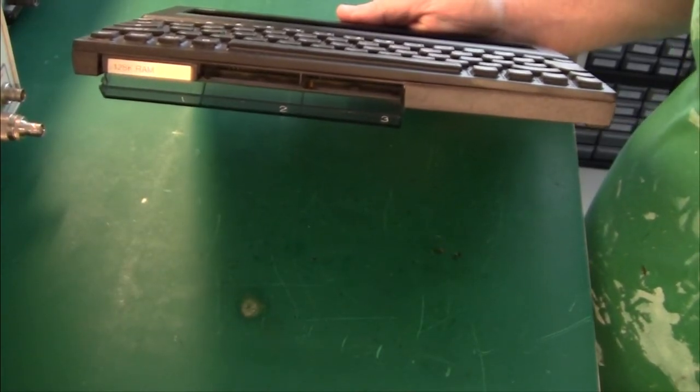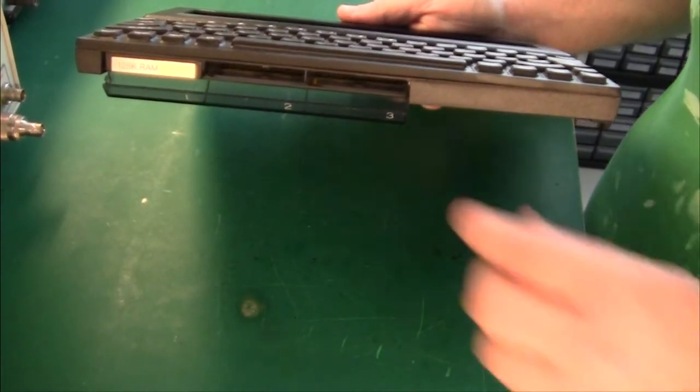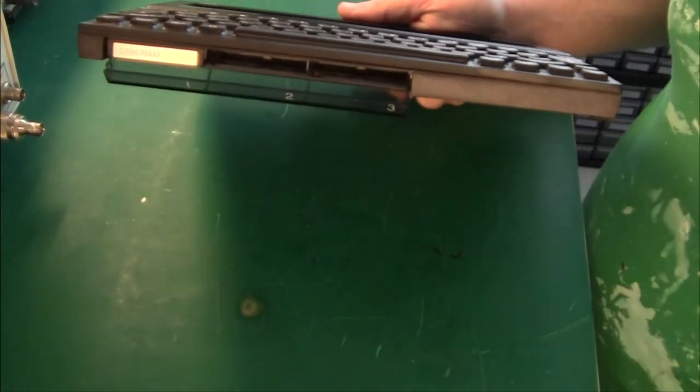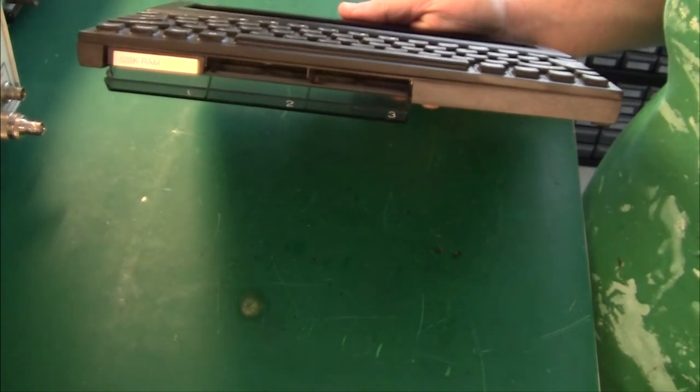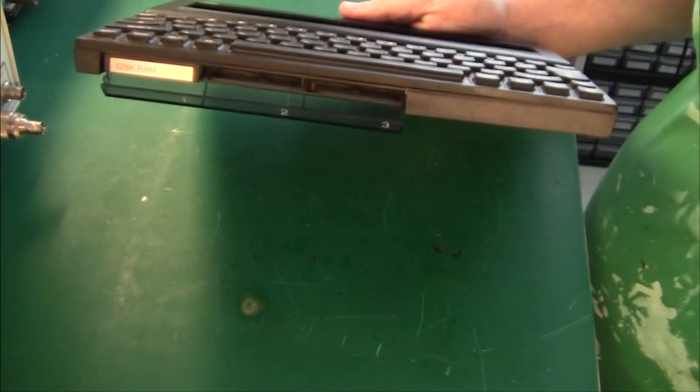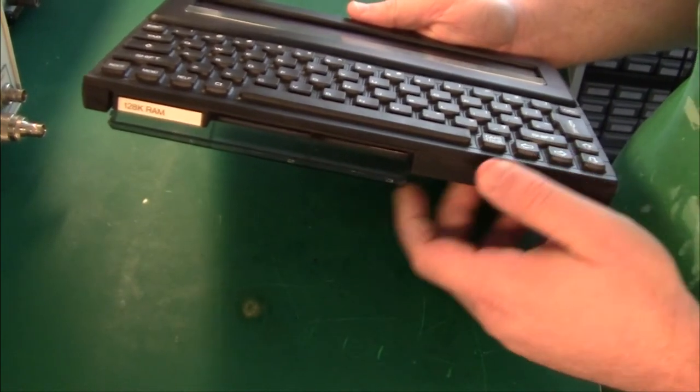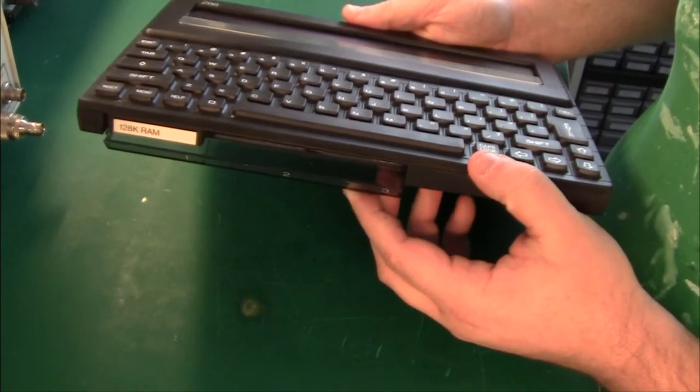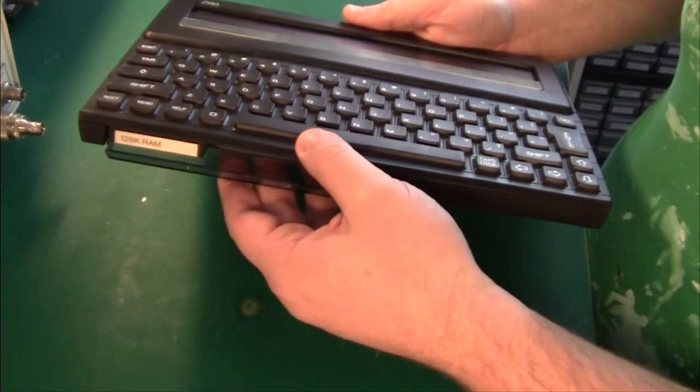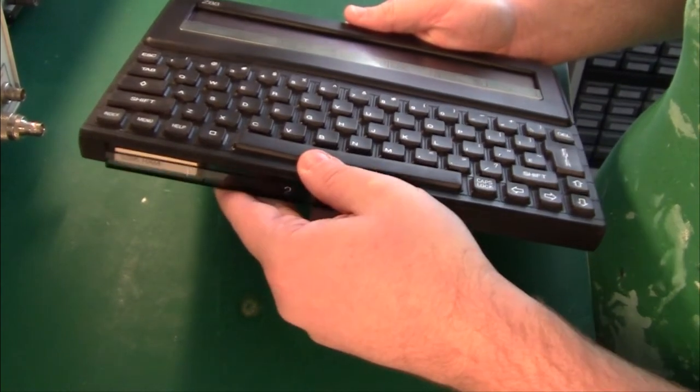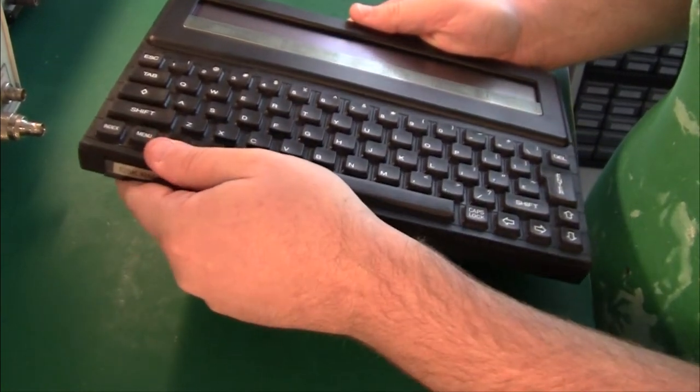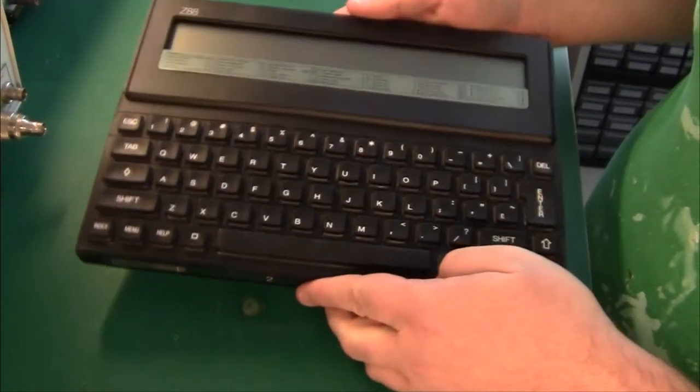Of course the EEPROM is erasable by ultraviolet light, so those packs once they are written you can't erase them unless you have an EEPROM eraser. I think you could buy an EEPROM eraser together with the machine, but I don't have that on mine here.